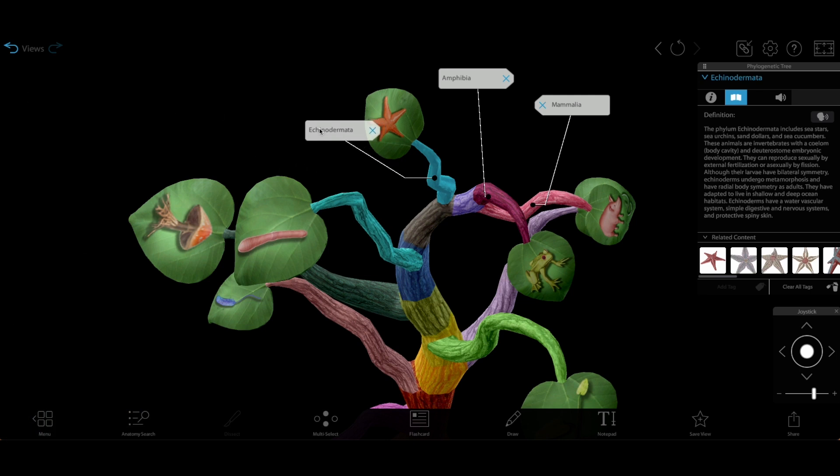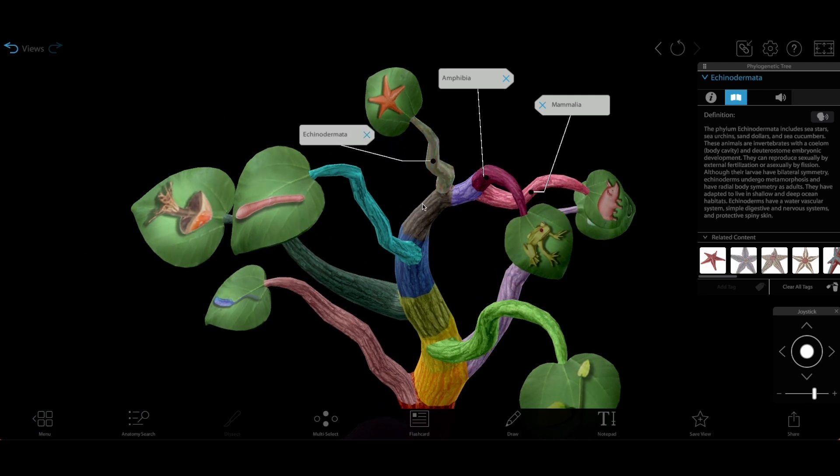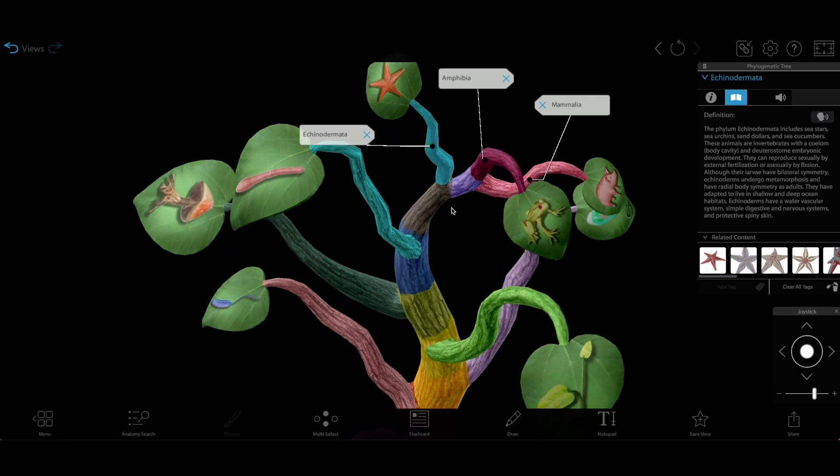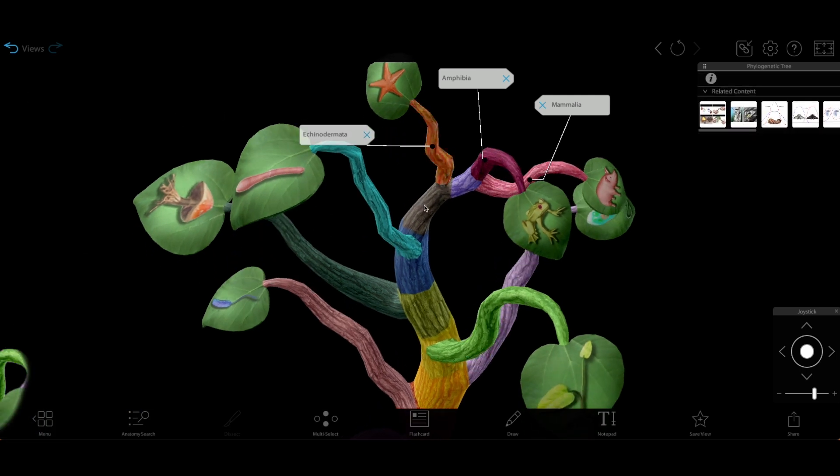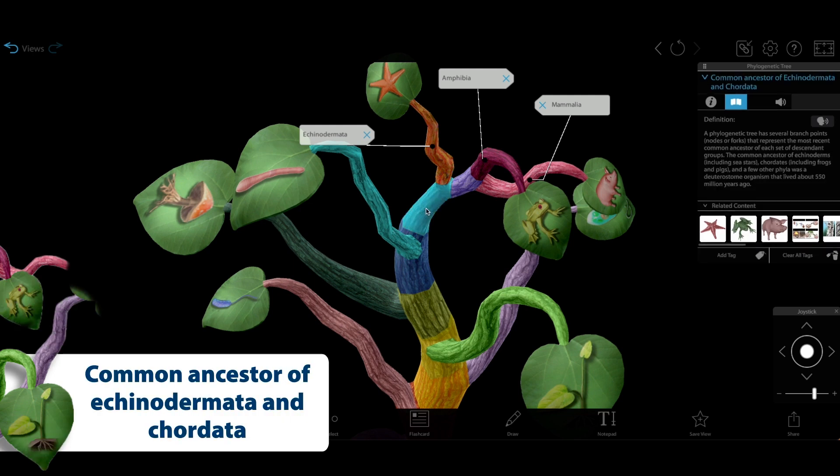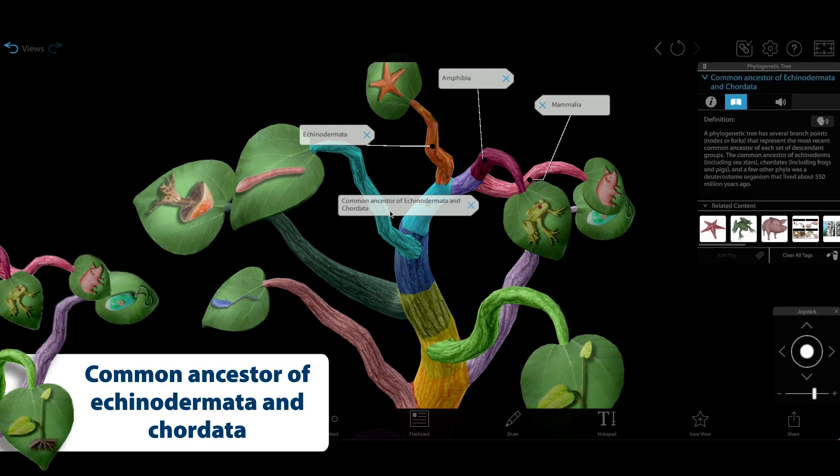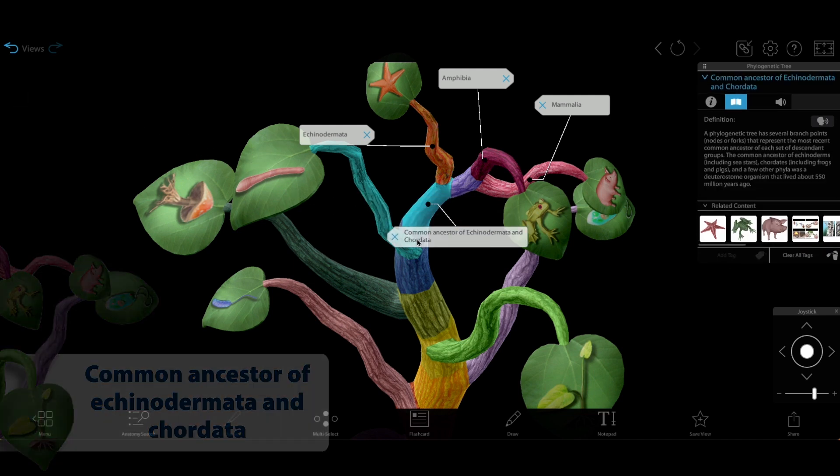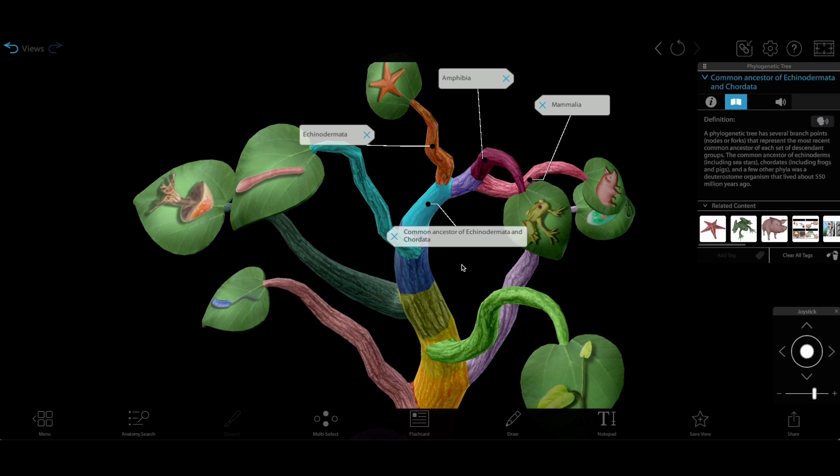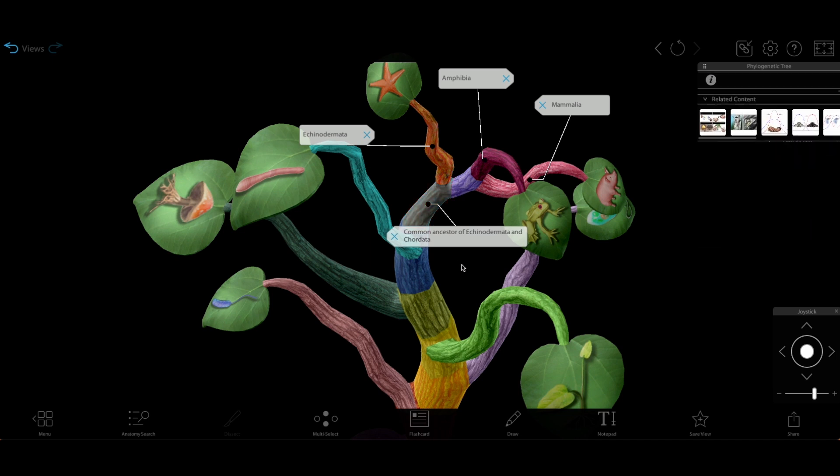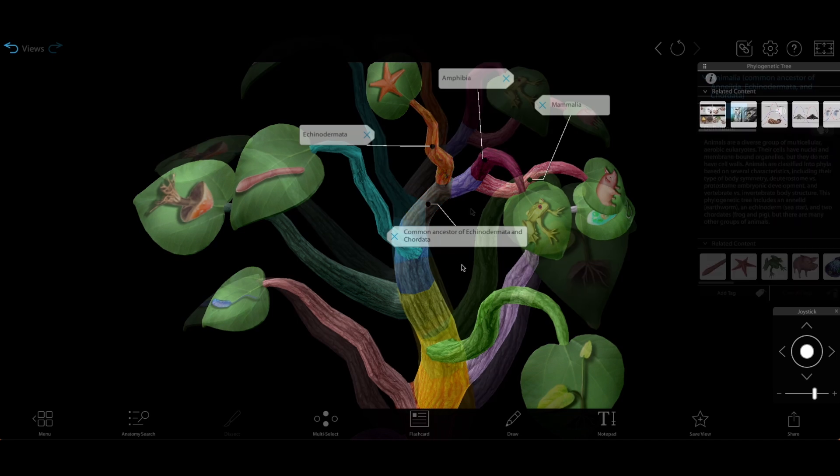If we move back one more node to the one that connects the sea star, frog, and pig, we find the common ancestor of Echinodermata, the phylum sea stars belong to, and Chordata. It's estimated that this common ancestor existed around 550 million years ago.